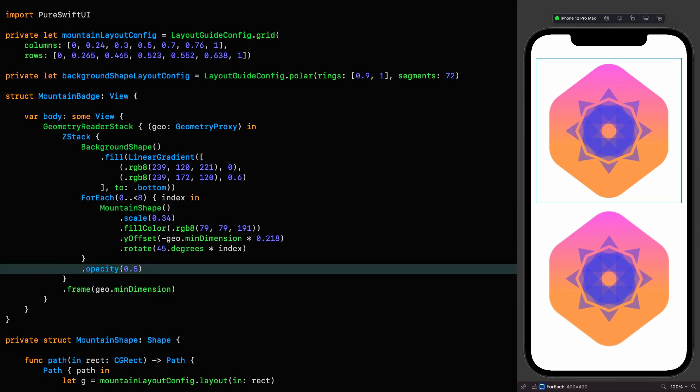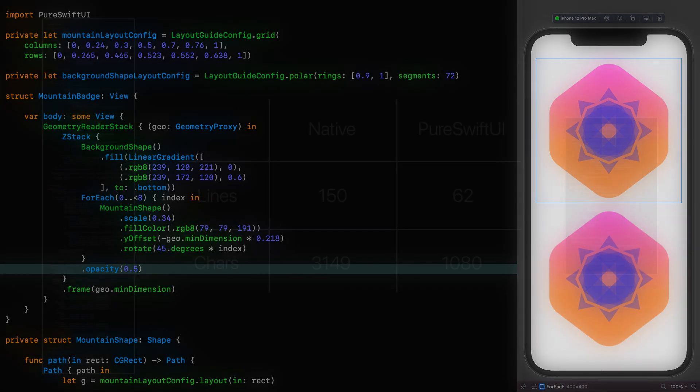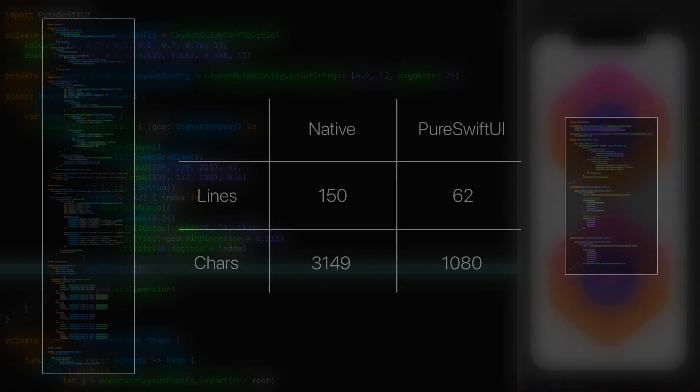And there we have it. And just look at this code. Isn't it wonderful? As promised, we've got clear and concise code that's a joy to both read and write. Even if I do say so myself. Let's take a look at the metrics.